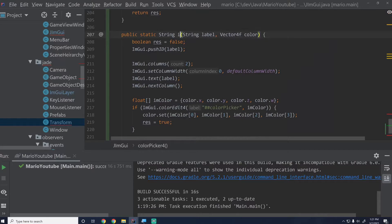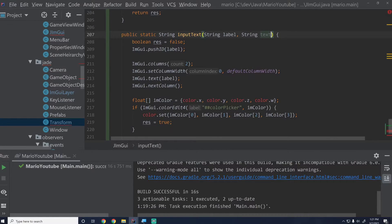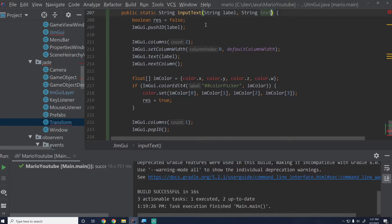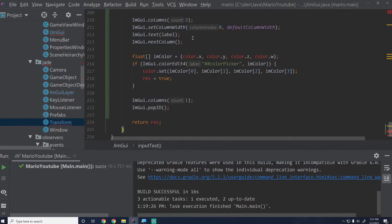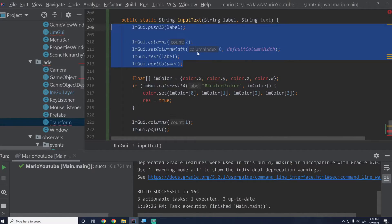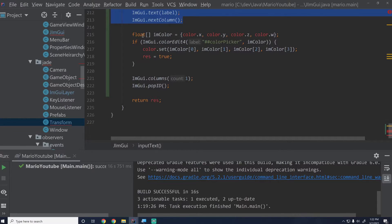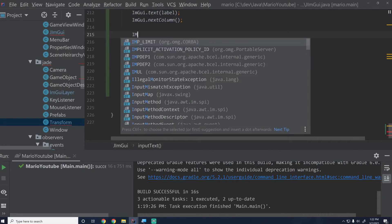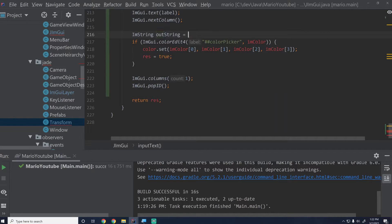We'll take in a label and a String called text — whatever text is in there currently. We don't need the result variable, and we can push the label as the ID. Then what we're going to do is create an ImString called outString — that's a new ImString with the text they pass in.